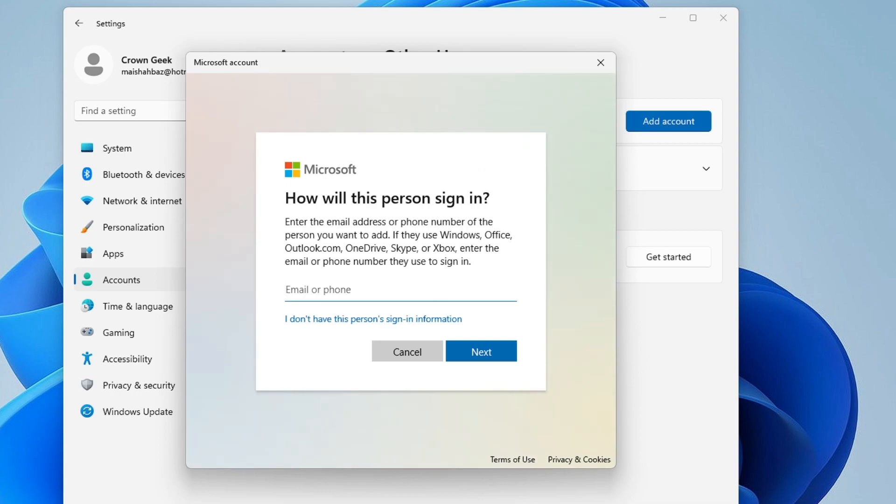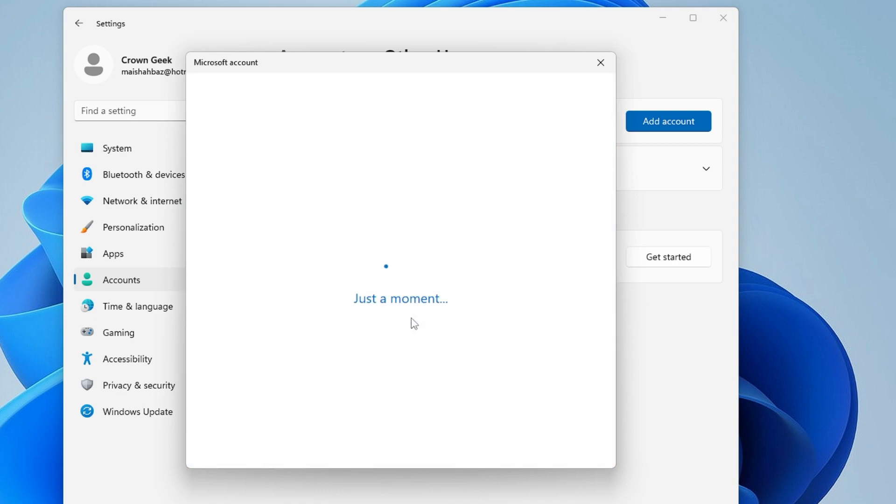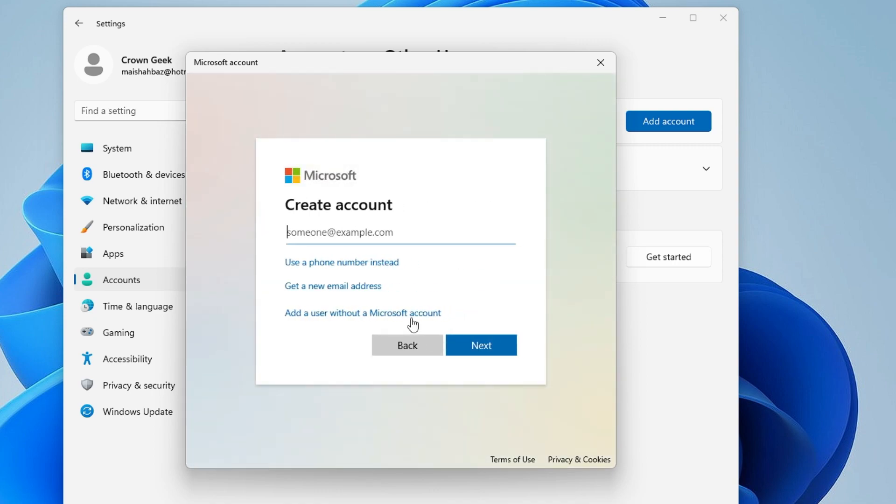If you have a Microsoft email, you can sign in with that. But if you don't want to use or don't have a Microsoft account, click 'I don't have this person's sign-in information,' then click 'Add a user without a Microsoft account.'